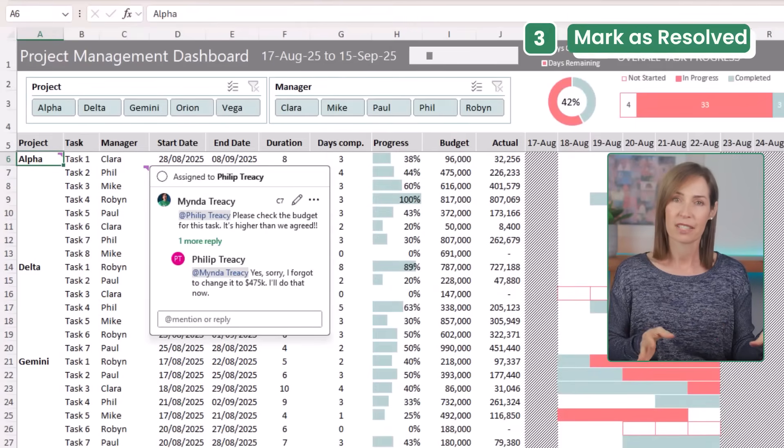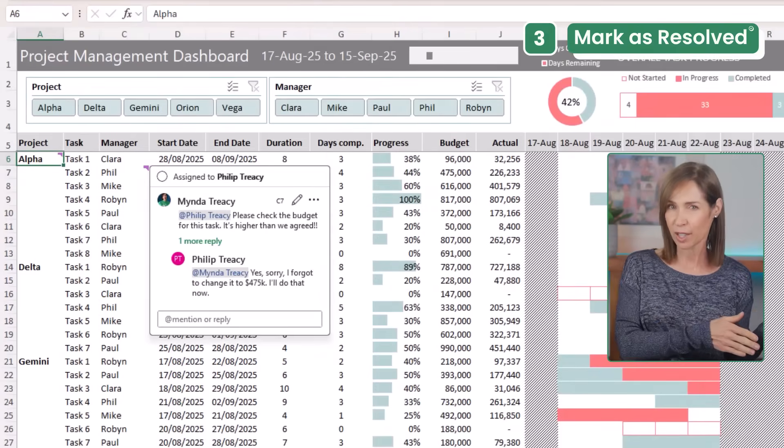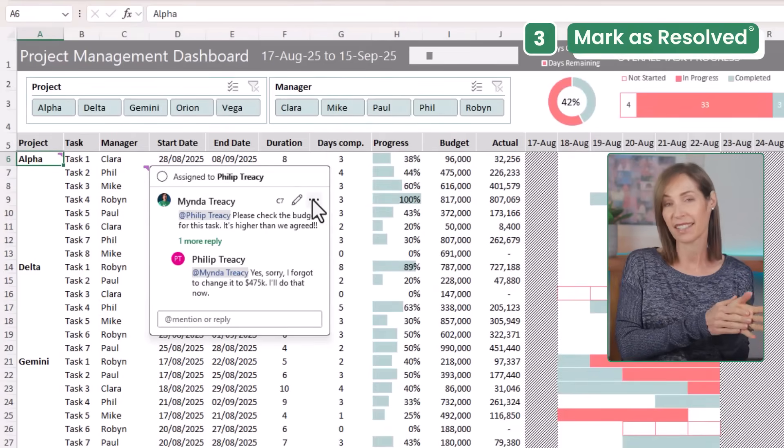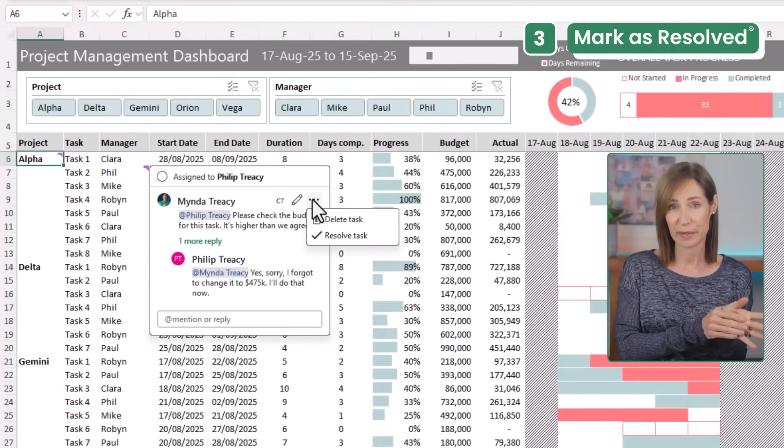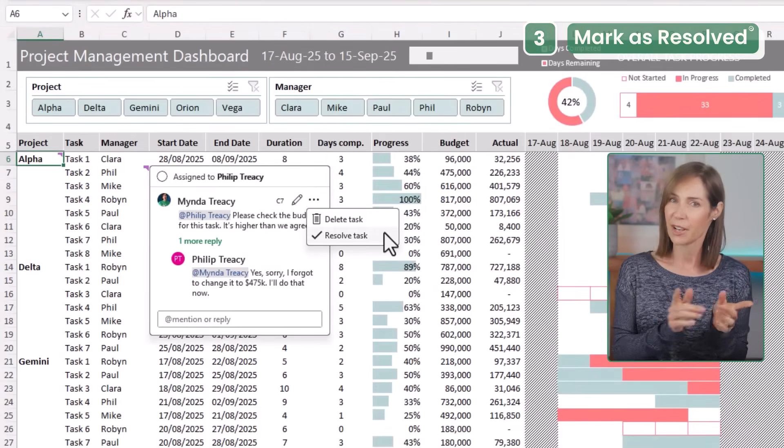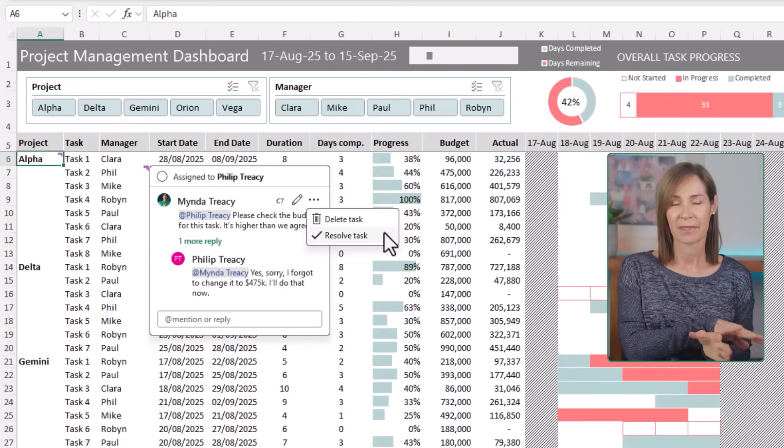Now that the issue is sorted, do you leave the comment there forever like a digital fossil? No — you hit Resolve. It's not deleted; it's just tucked away in the comment history if you ever need it.